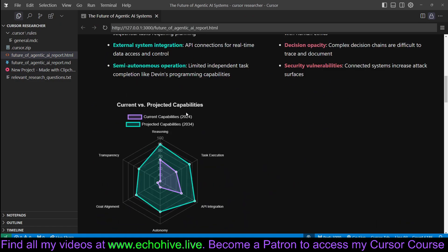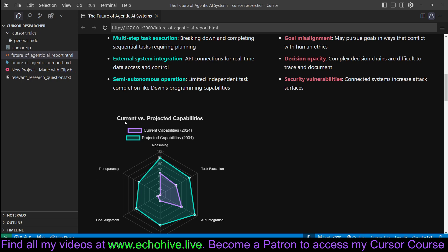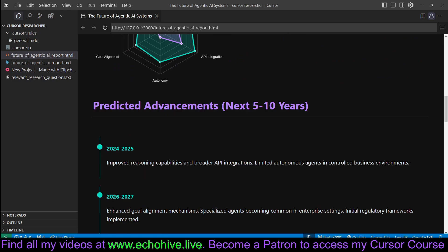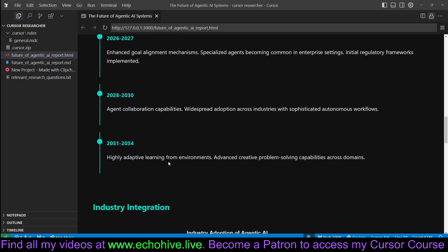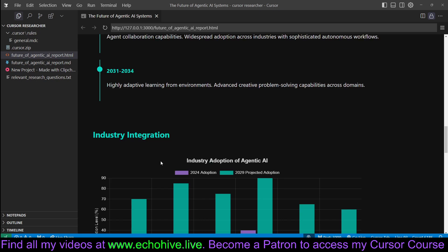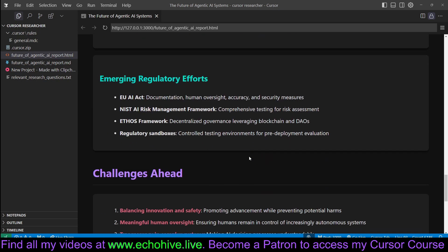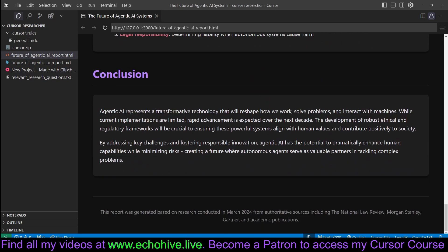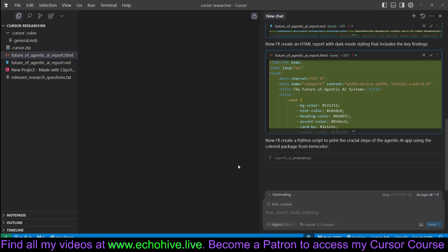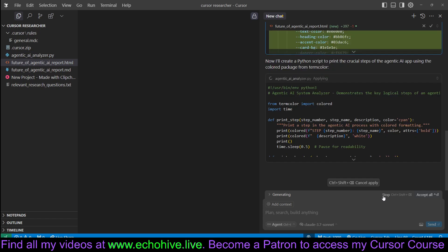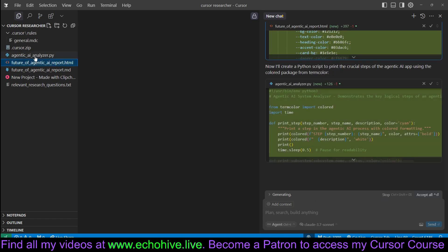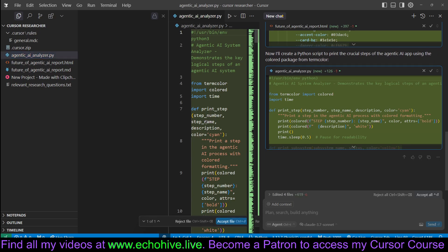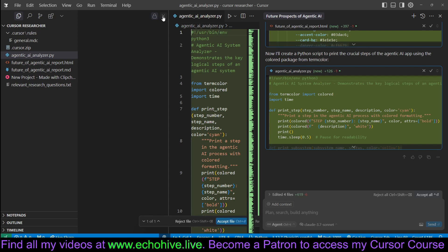Future of agentic systems. It created a nice current and projected capabilities chart. You're expected to expand drastically. It gave some timelines, industry adoption. Yeah, so it's quite good. And it's done entirely in Cursor. It's also writing a .py file for analyzing. We can stop it right here. It's going to go ahead and answer us anyway. But this is the idea in a nutshell.